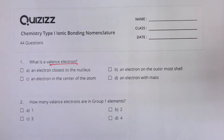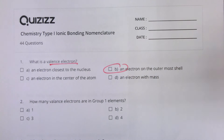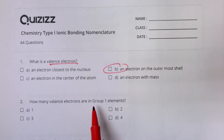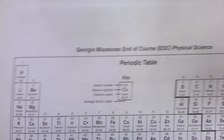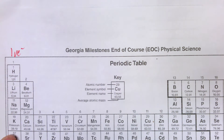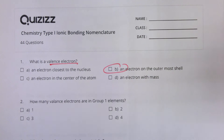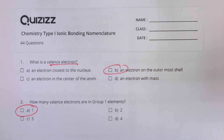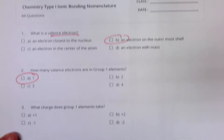First of all, a valence electron — that's just a definition. Those are electrons that are in the outermost energy level. How many valence electrons are in group one elements? We looked at the periodic table and we said that all of these elements have one valence electron.